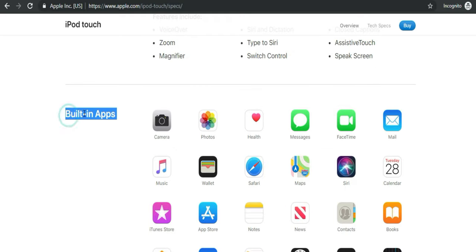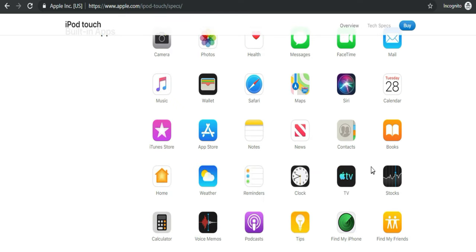Many users have a question: do iPod Touch come with built-in apps? The answer is yes, there are 32 apps installed and other apps you can download from the Apple App Store.